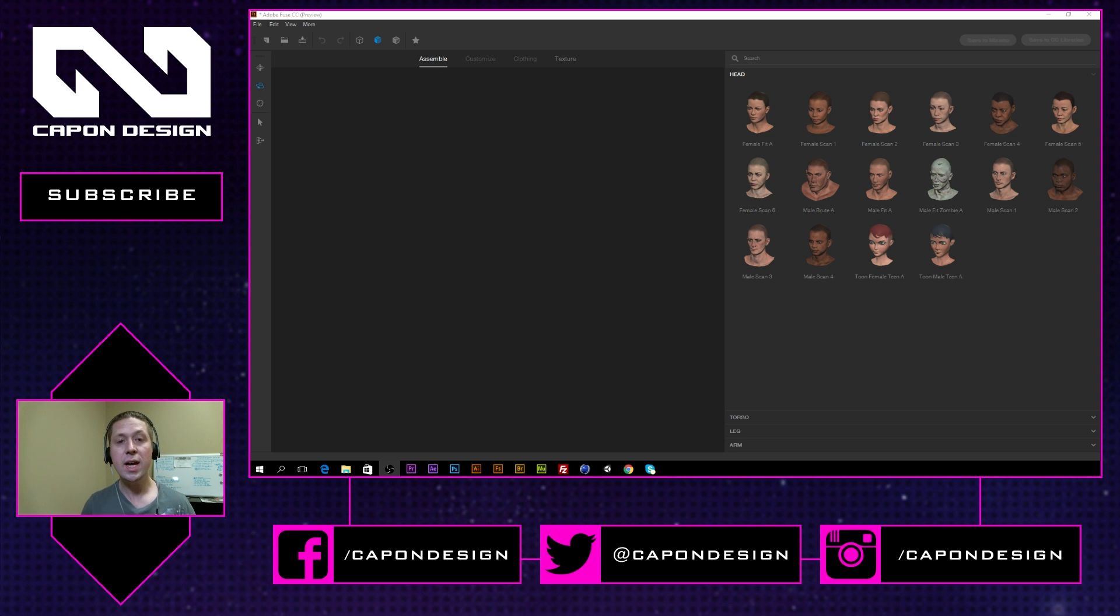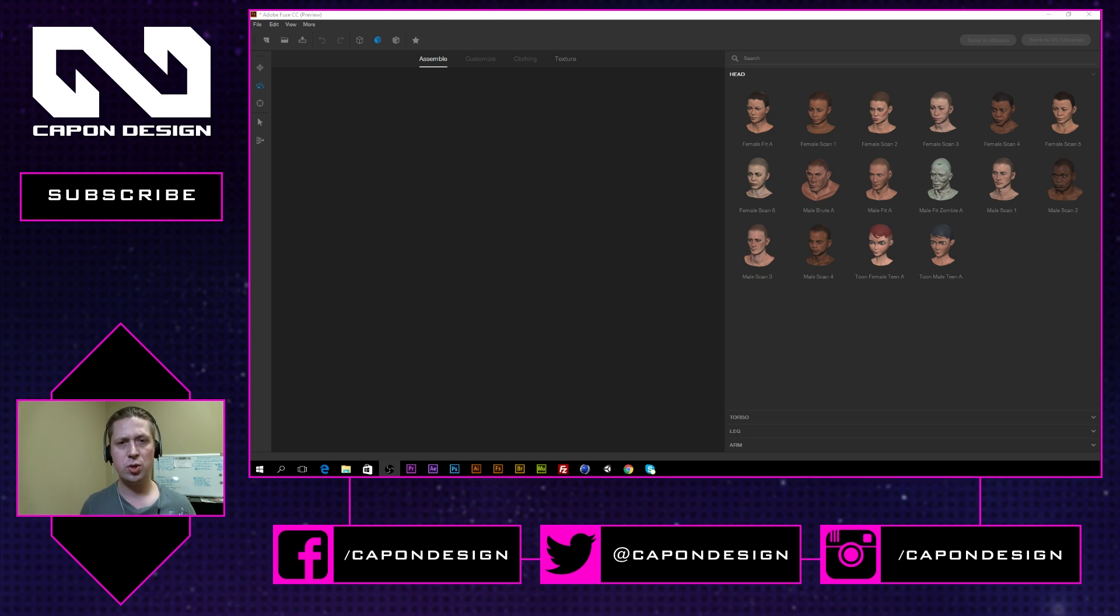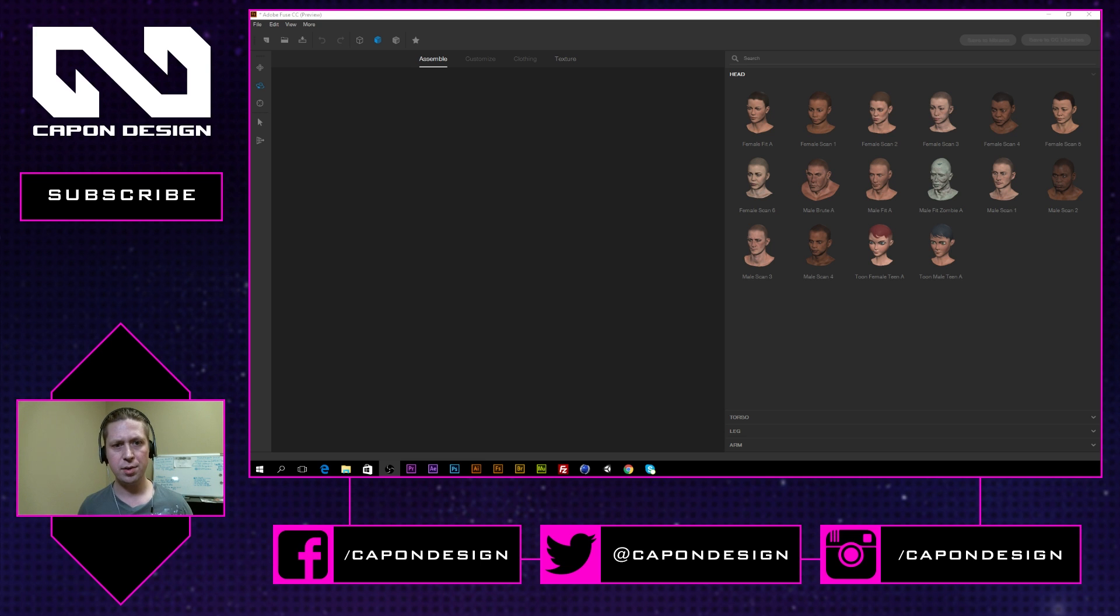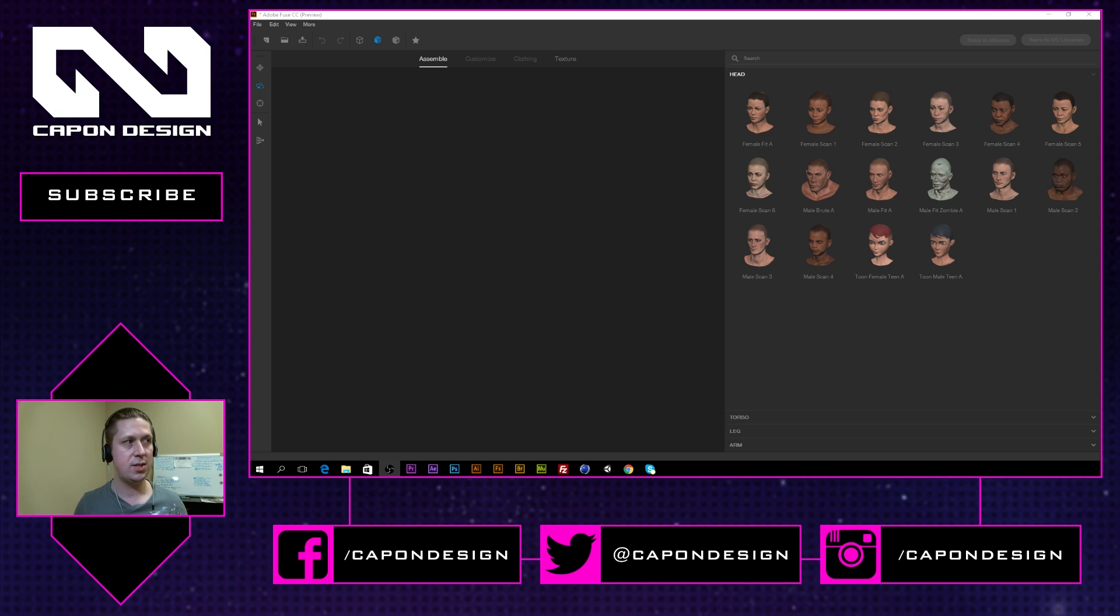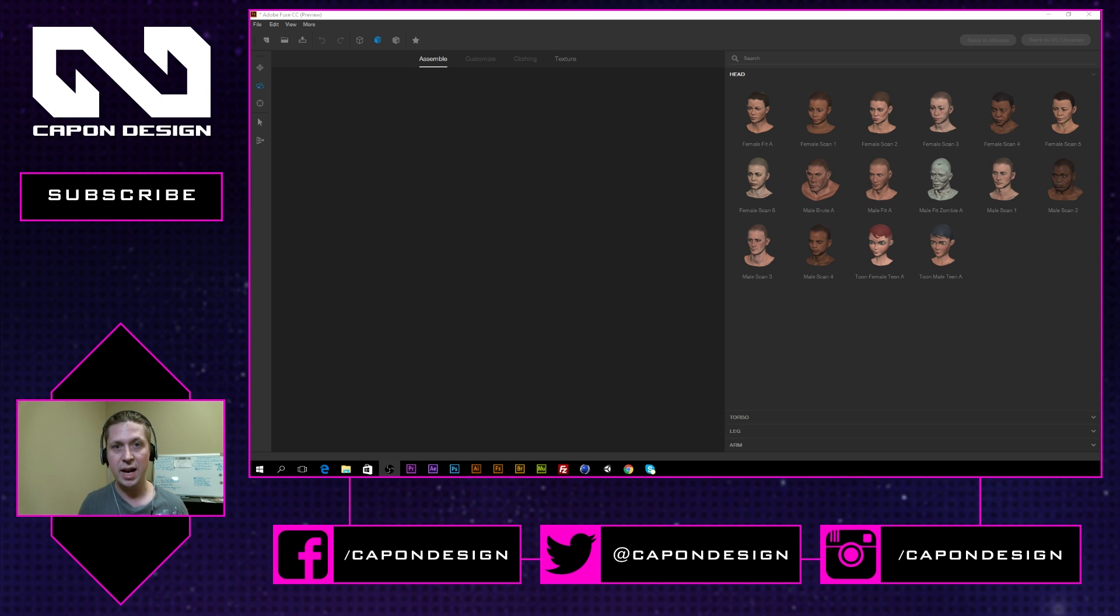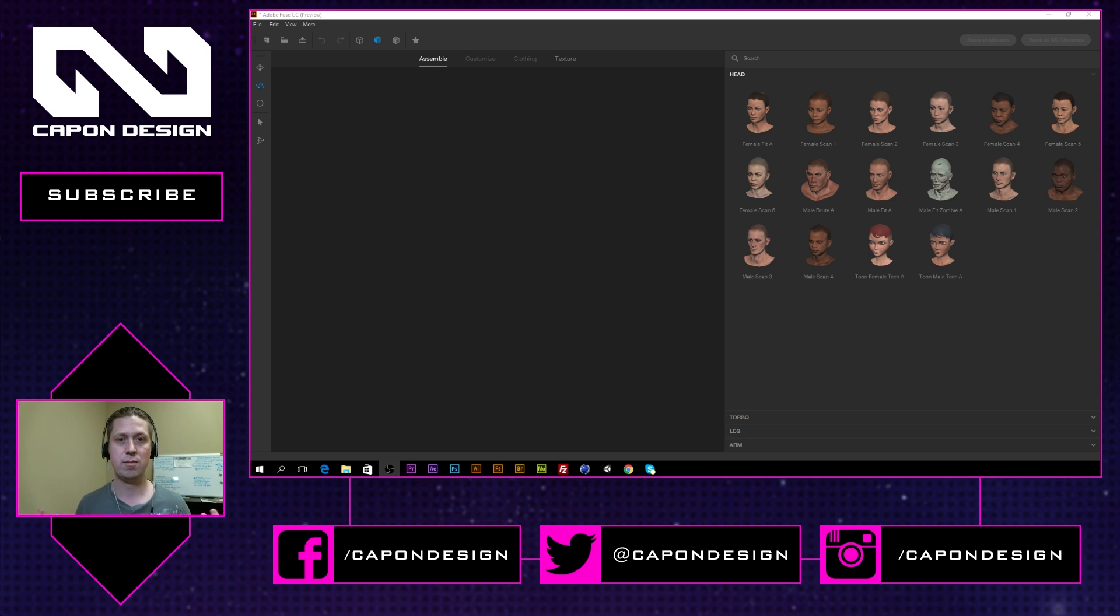Now, right now it's only in preview mode. There isn't a full copy out there, but this will basically give you the tools to build 3D models very easily, manipulate how they look and then send them to Mixamo or you can import them into Cinema 4D or Cinema 4D Lite or Photoshop or whatever your editing program is and you have available 3D models which is awesome.